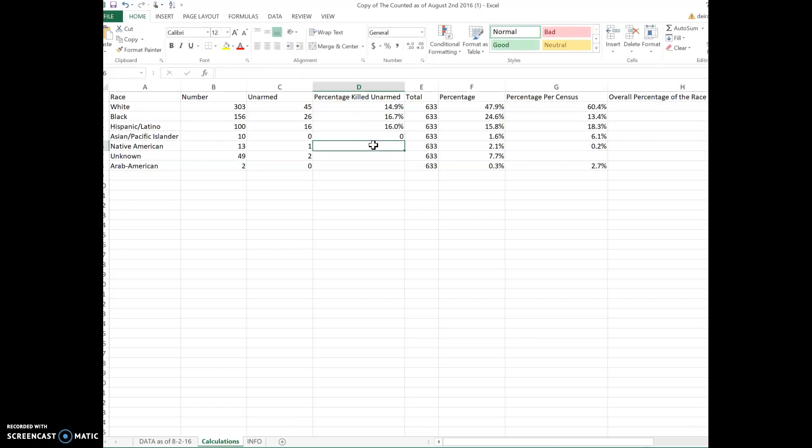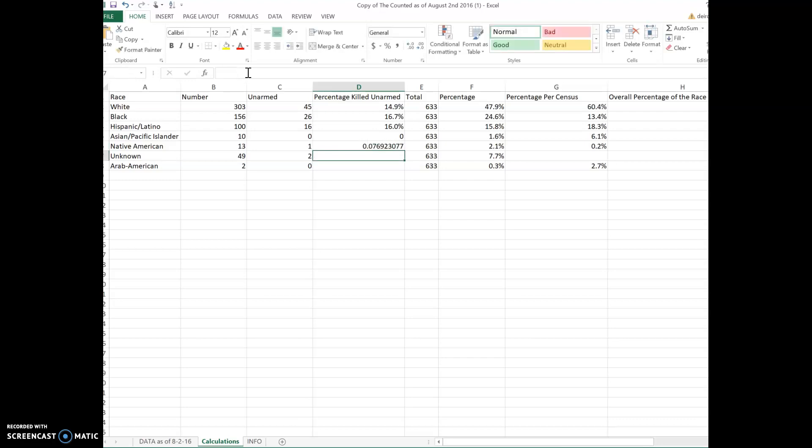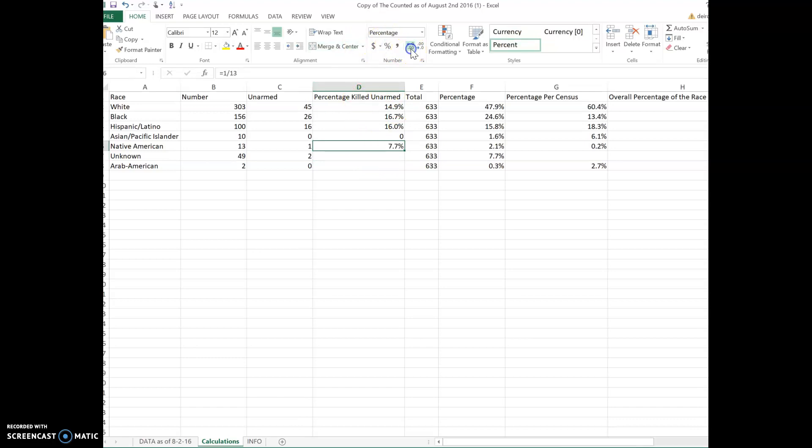This one here is one. So we're going to say equals one divided by 13. Enter gives you 0.0769. We're going to hit percentage here, eight percent, and we're going to do that to make sure it's 7.7%.